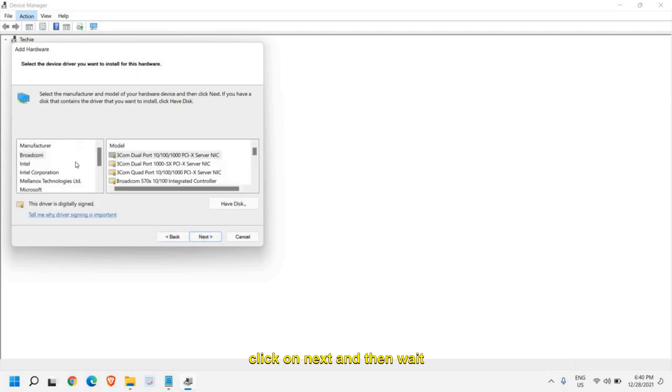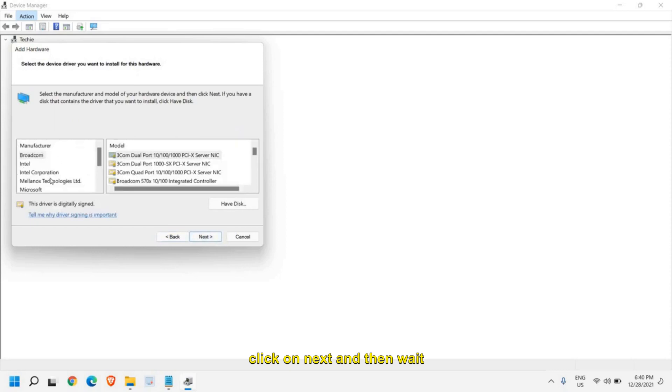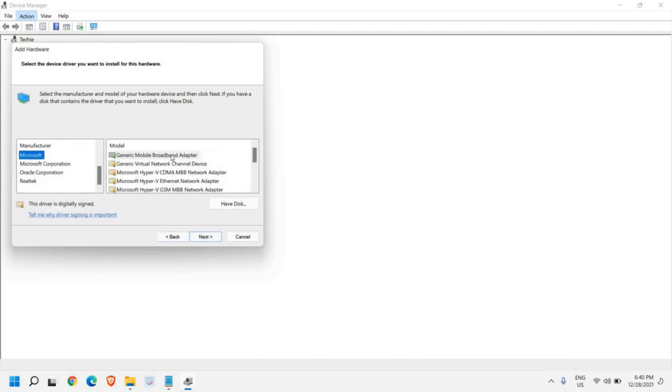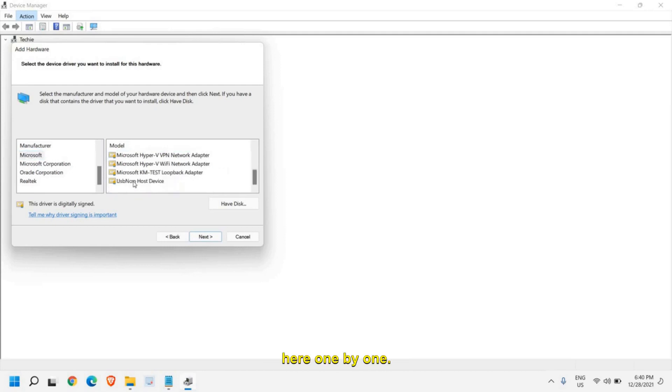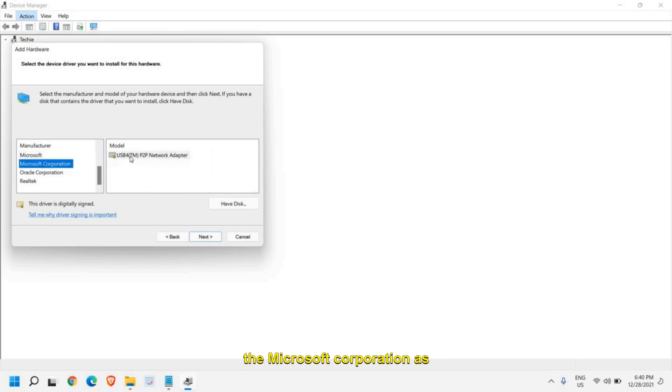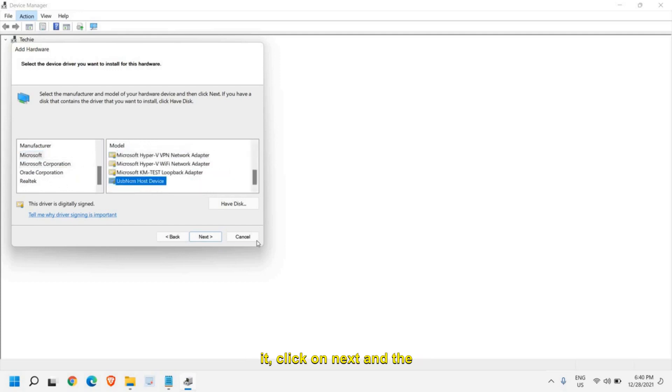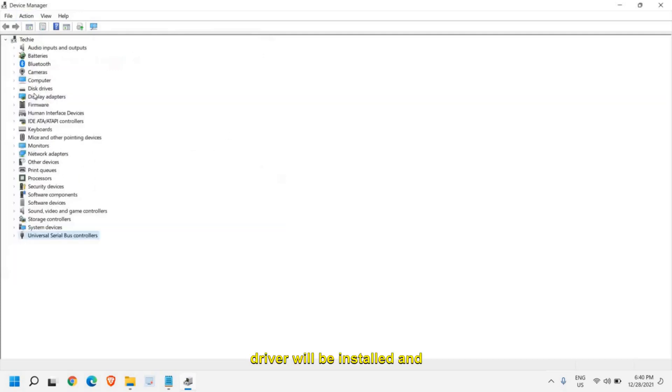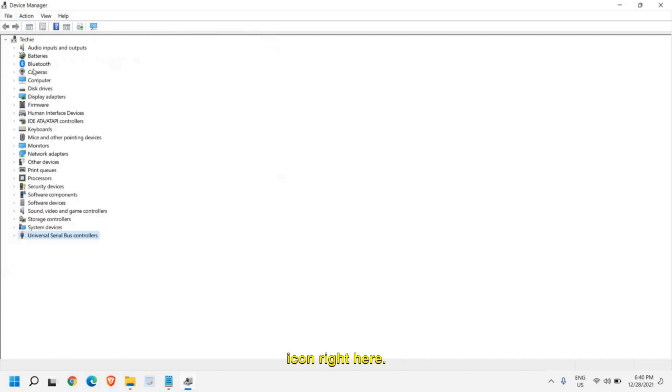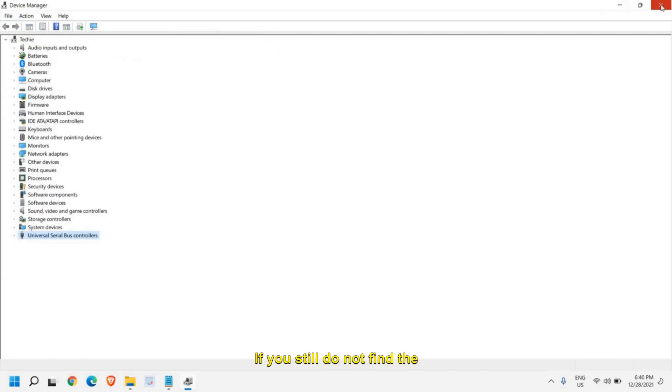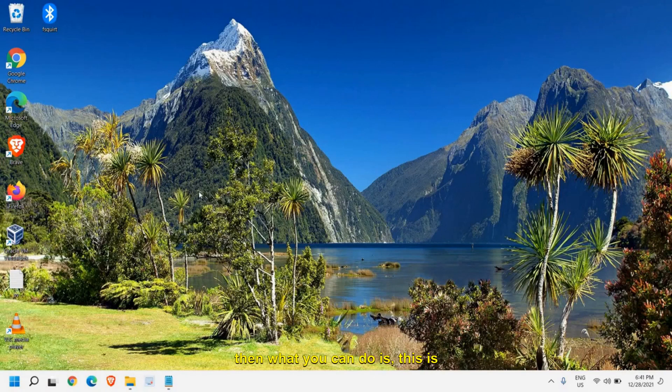Once we have selected the network adapters, click on next and then wait here. Select Microsoft and see if you see the Bluetooth driver one by one. If you do not see that, then go to Microsoft Corporation as well and try to find the Bluetooth. Once you find it, click on next and the driver will be installed and you will have the Bluetooth icon right here.